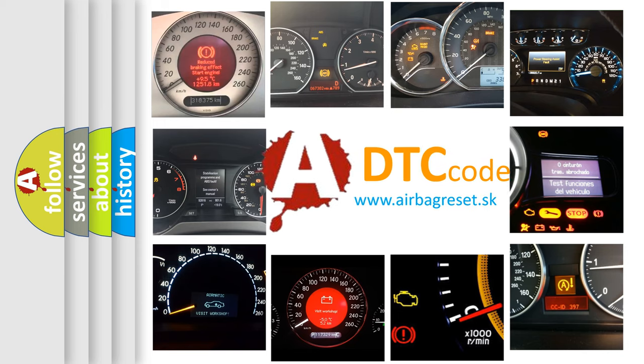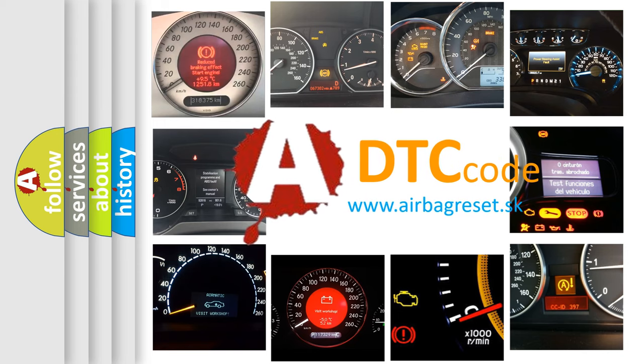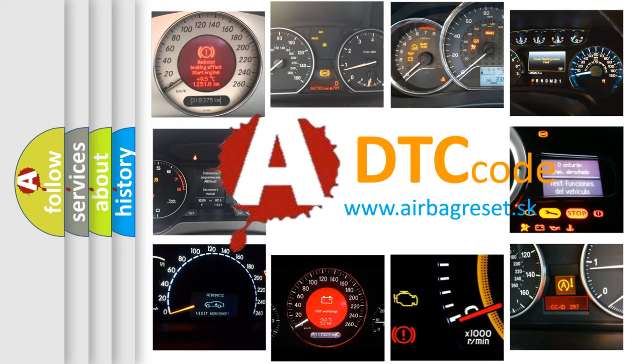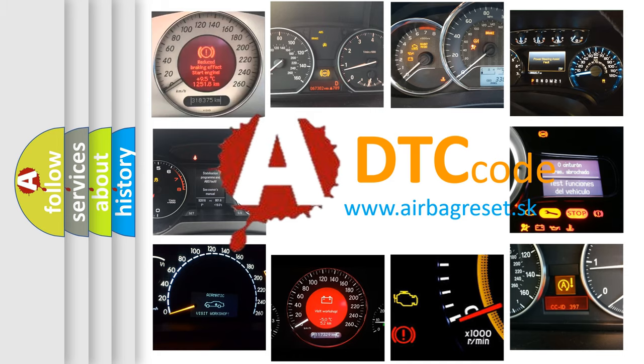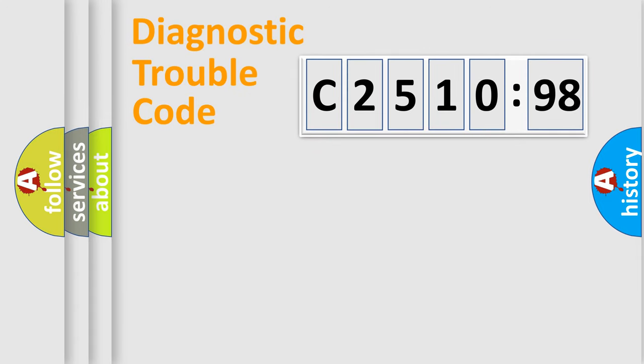How is the error code interpreted by the vehicle? What does C2510-98 mean, or how to correct this fault? Today we will find answers to these questions together. Let's do this.